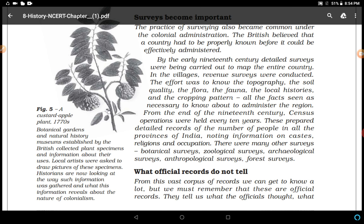These records prepared detailed records of the number of people in all the provinces of India, noting information on castes, religions, and occupations. There were many other surveys too: botanical surveys, geological surveys, archaeological surveys, anthropological surveys, forest surveys — all kinds of surveys were conducted. Botanical gardens and natural history museums established by the British collected plant specimens and information about their uses.